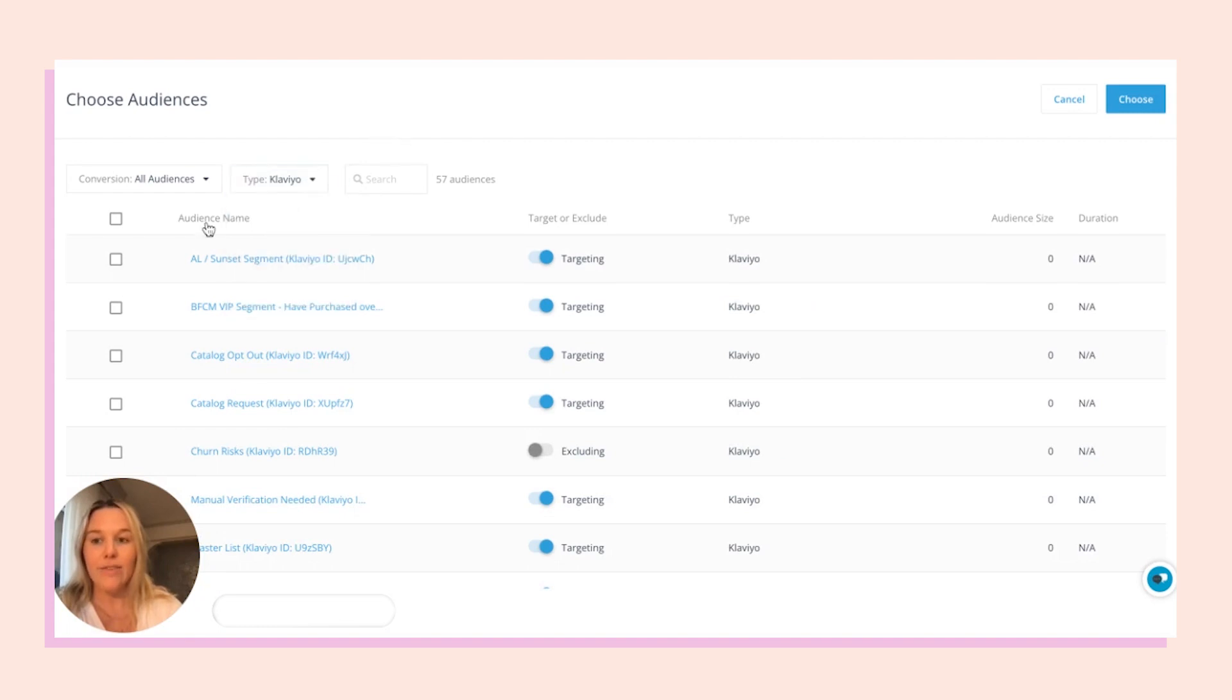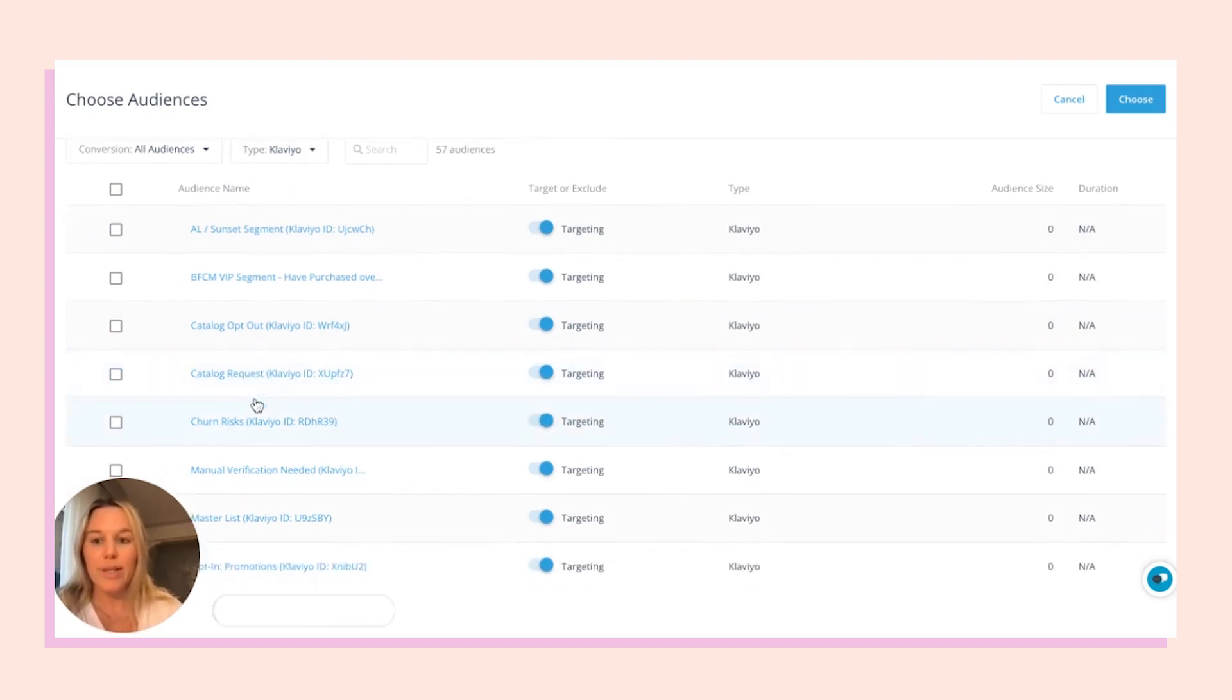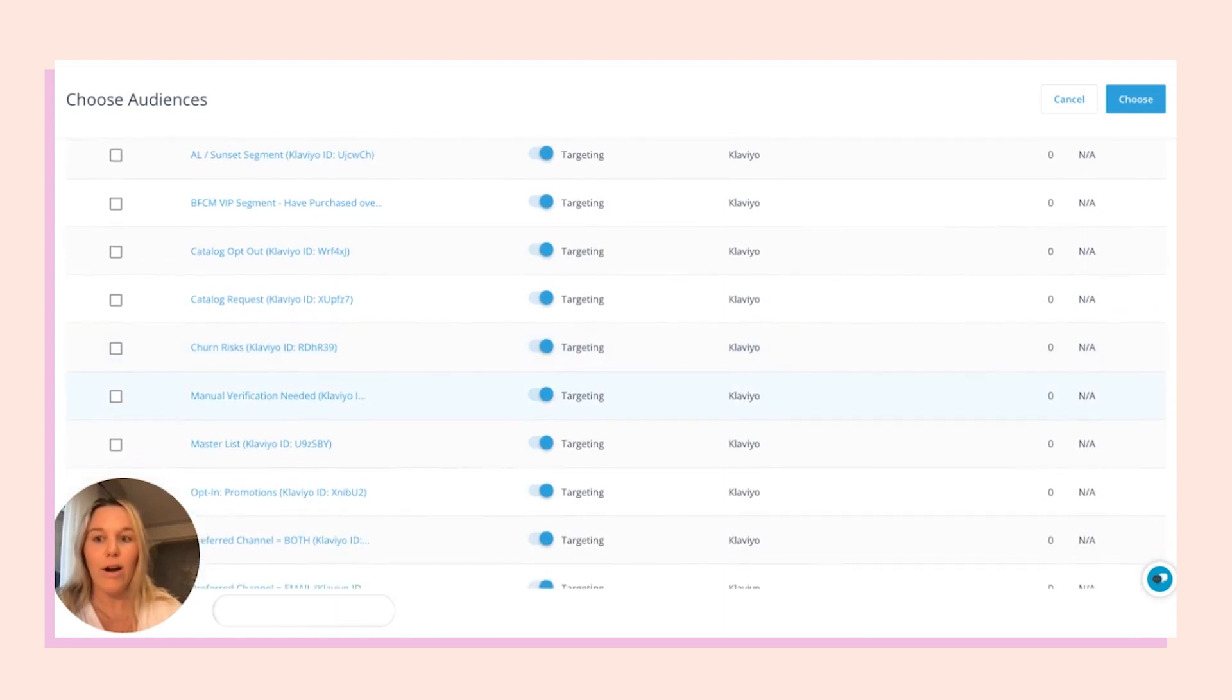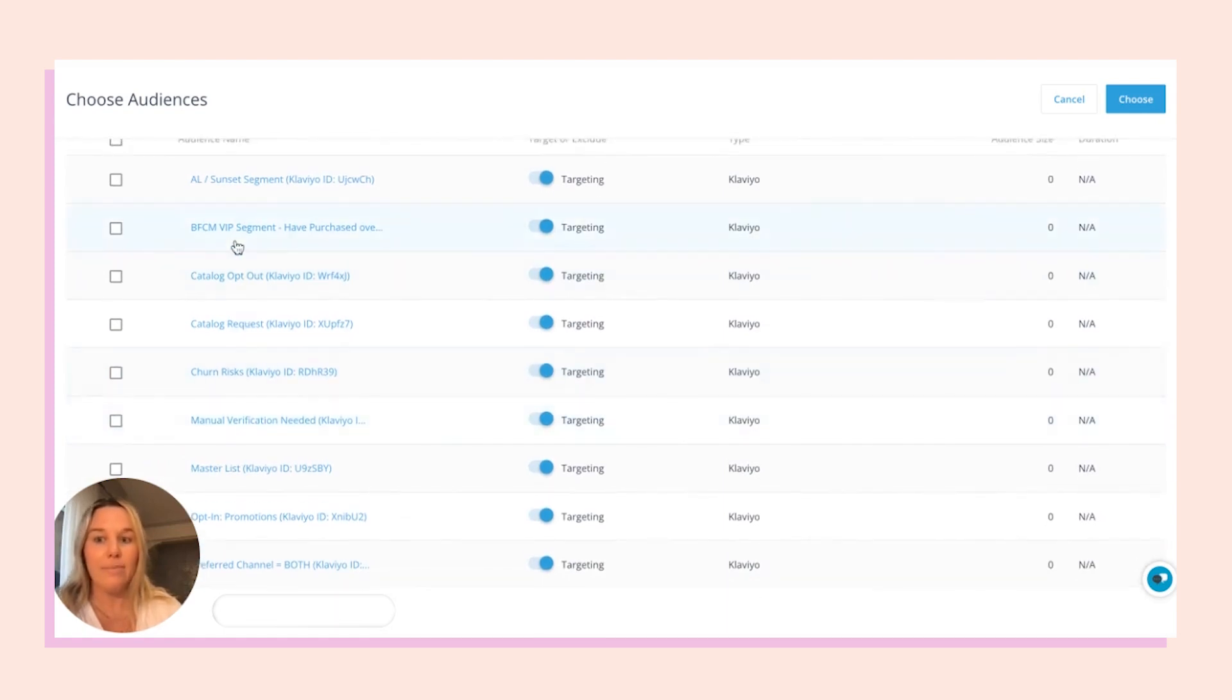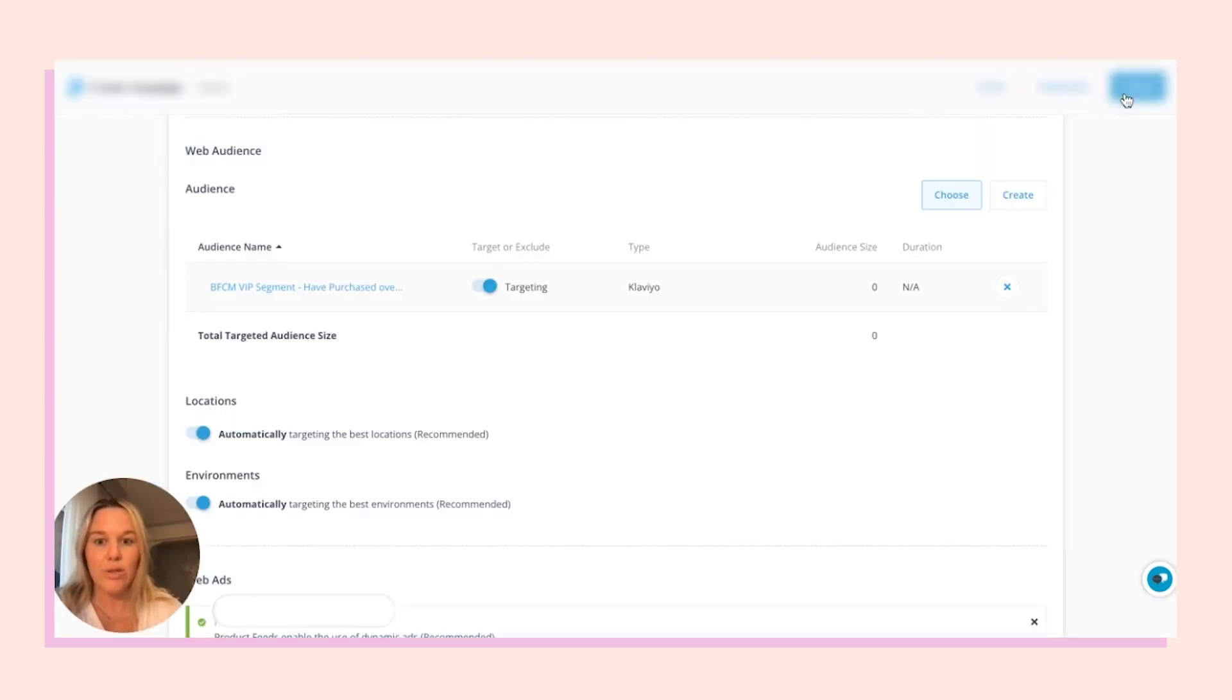Then from here on the left-hand side, this is where you actually choose the list or segment, and then you can target or exclude. For example, let's say we're targeting our VIP segment. We're going to select that and we're going to keep it on for targeting. Choose, and then you'll see it show up in the campaign.